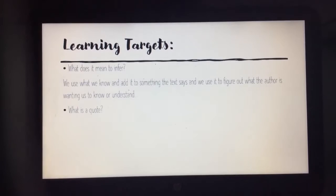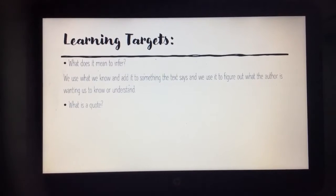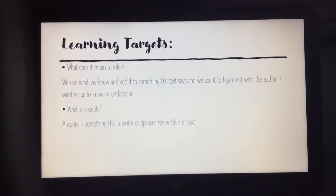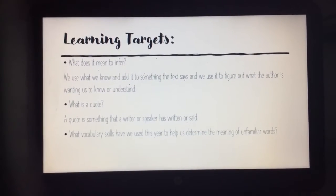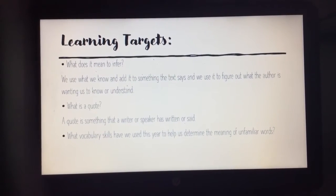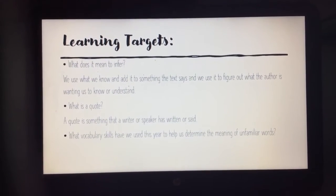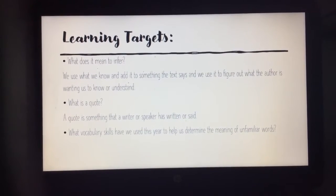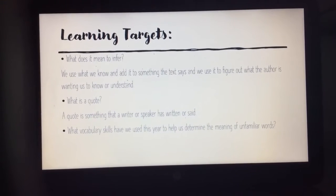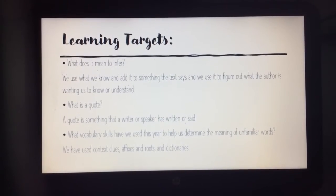Now we're going to look at what is a quote. A quote is something that a writer or speaker has written or said. What vocabulary skills have we used this year to help us determine the meaning of unfamiliar words? We have used context clues, affixes, and roots in dictionaries.